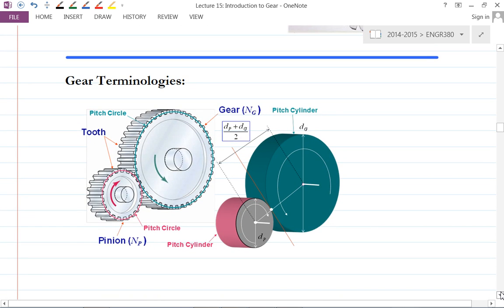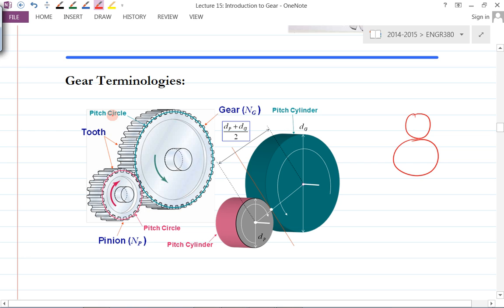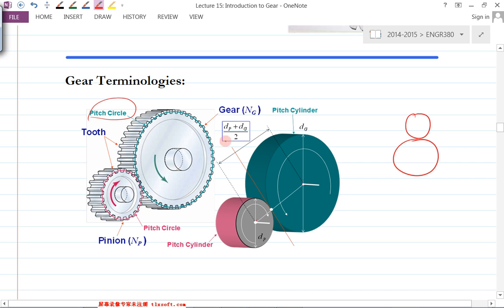Now for gear terminology — this is where we'll use the handout. When you draw two gears, you don't need to draw all the teeth. You just draw two circles tangent to each other — these are the special pitch circles, and all calculations are based on them. The center-to-center distance is calculated as the two pitch diameters added together and divided by two. D_p and D_g represent the pitch diameter for the pinion and for the gear; N_p and N_g are the number of teeth on each.